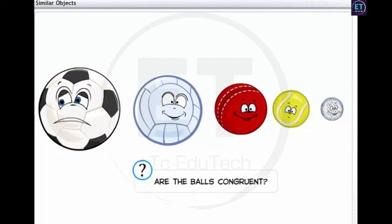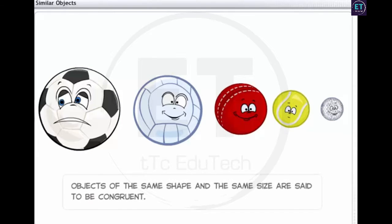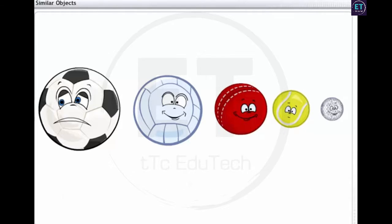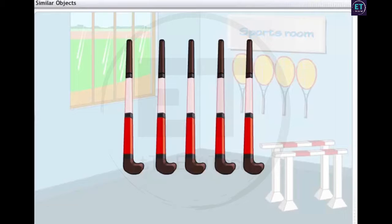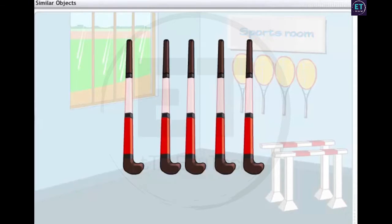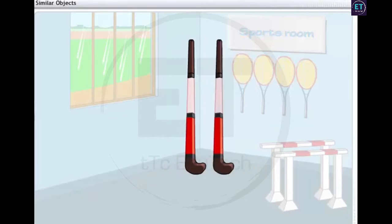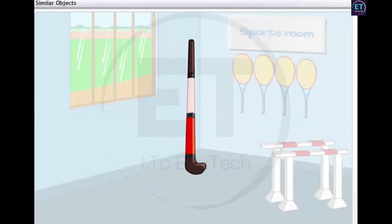Does this make them congruent? Objects are said to be congruent only if they are of the same shape and the same size. For example, look at these hockey sticks — they are equal in shape and size. Hence, they are congruent.